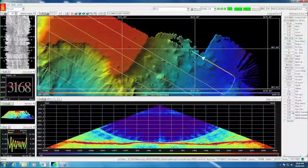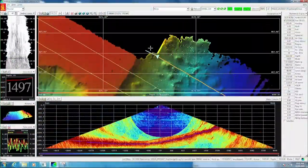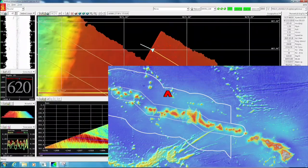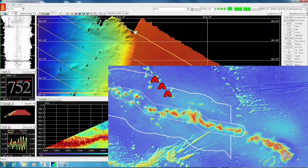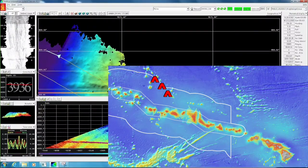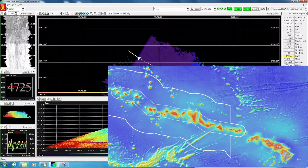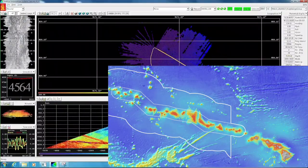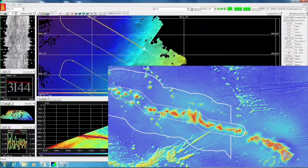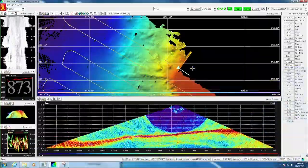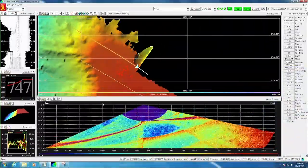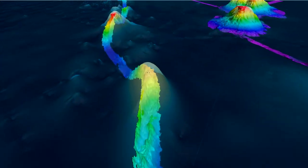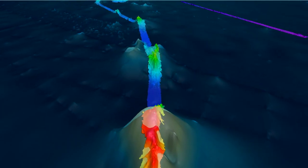This expedition used the multi-beam and sub-bottom profiler to map the Liliokalani seamount chain inside the Papahanao Moku Akea Marine National Monument, which is northwest of Hawaii. Papahanao Moku Akea encompasses over 580,000 square miles of the Pacific Ocean, making it one of the largest marine conservation areas in the whole world and an area larger than all of the United States national parks combined.